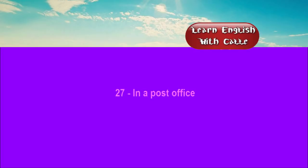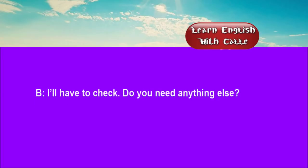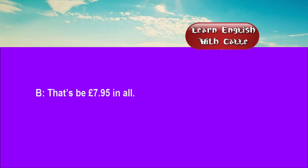27. In a post office. Conversations. Listen. One. What's the postage on these letters to Thailand, please? I'll have to check. Do you need anything else? Yes. A 50p stamp, please. That'll be £7.95 in all.